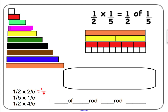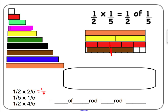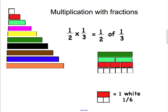How about one-half times four-fifths? Four-fifths is the brown rod. One-half of that, as you can see, is two oranges — this is one-half of the brown rod. Each orange is one-fifth, so this equals two-fifths. Here's another example: one-half times one-third is the same as one-half of one-third. One-third is the red rod. We take half of the red rod, cut it in half, and get the white rod, which is one-sixth of the whole.